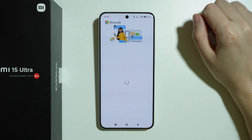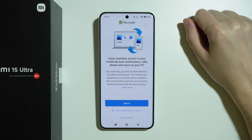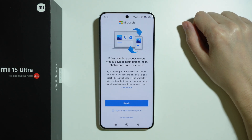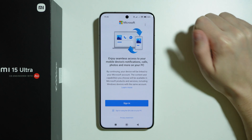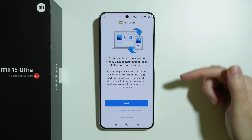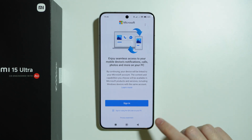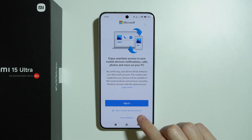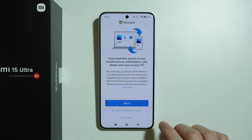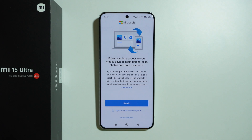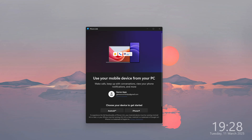So we can go over here and then we should be able to sign in to our Microsoft account. However, I believe the best way to do so is by using the QR code that we can get on our PC.